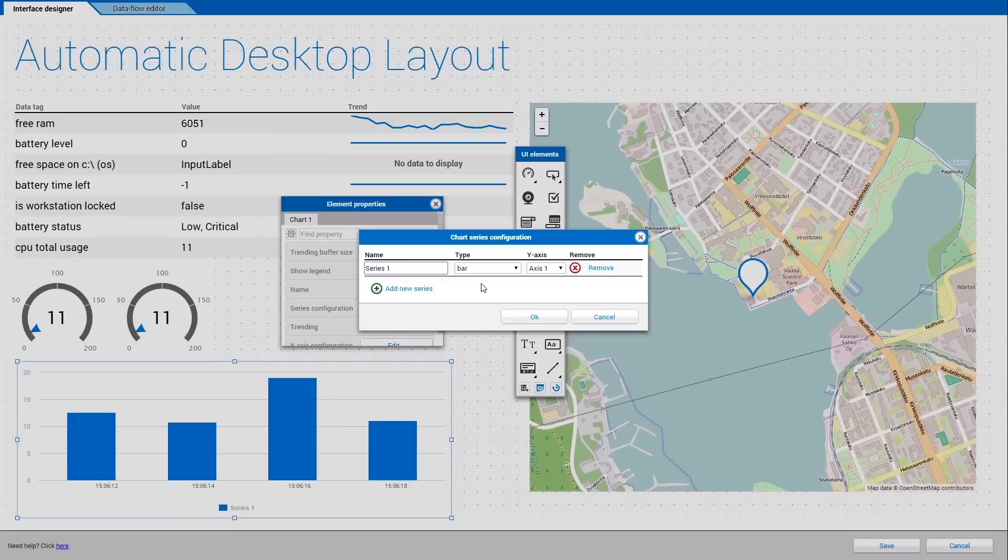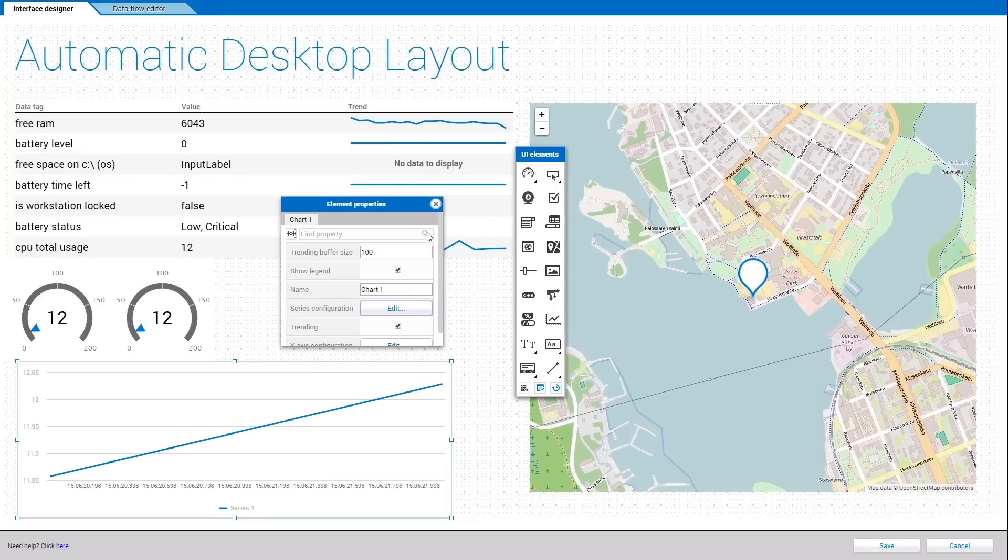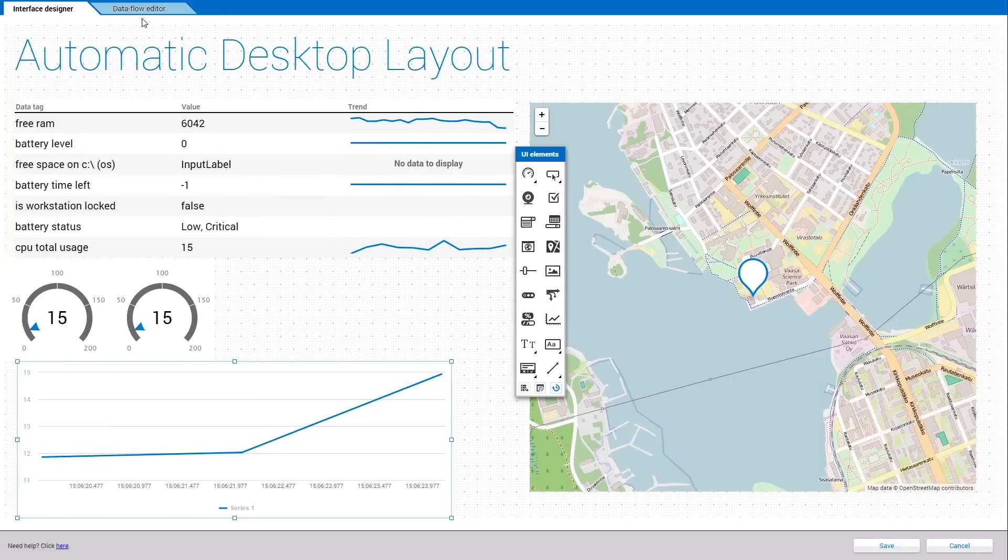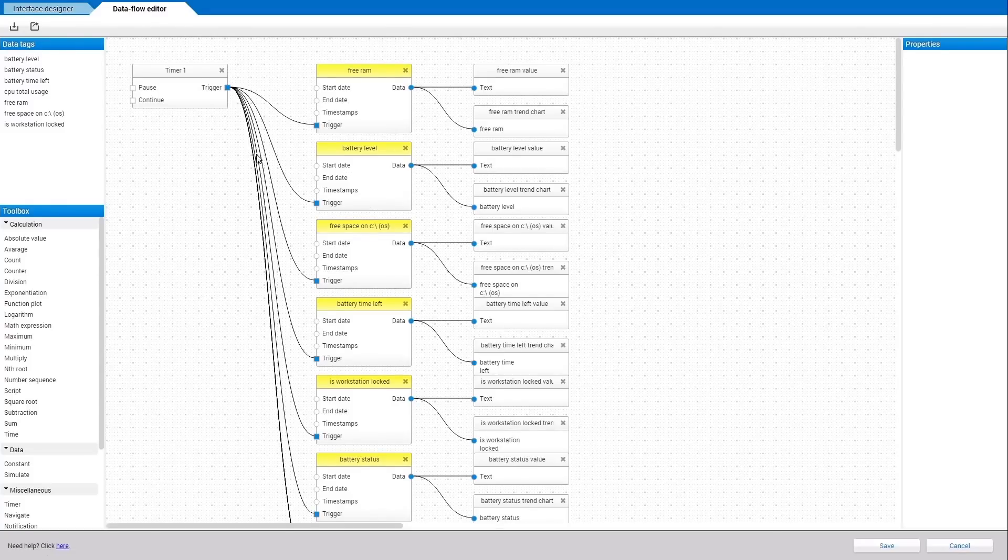When you double click on the chart element, you will see properties for this element and you can make additional changes. Now we switch to the Dataflow Editor.